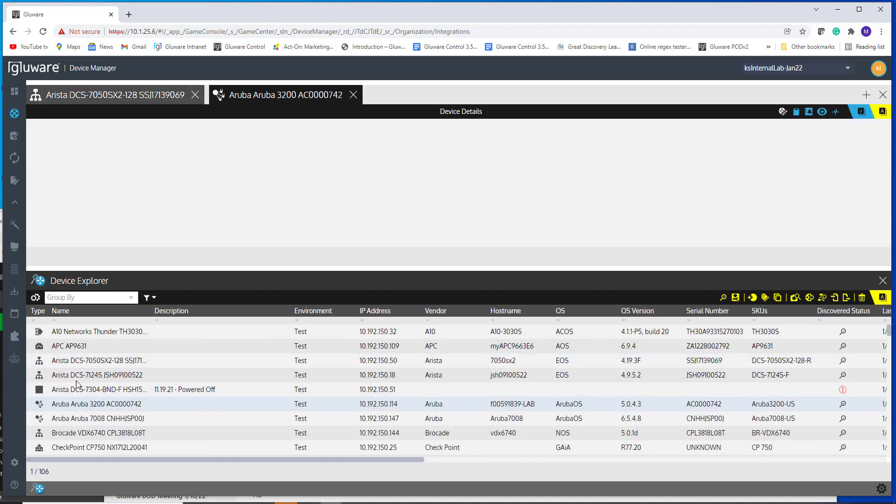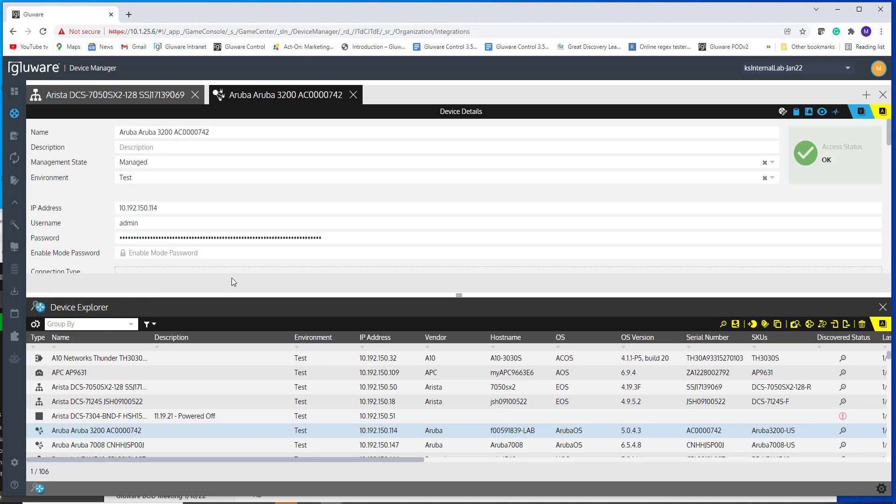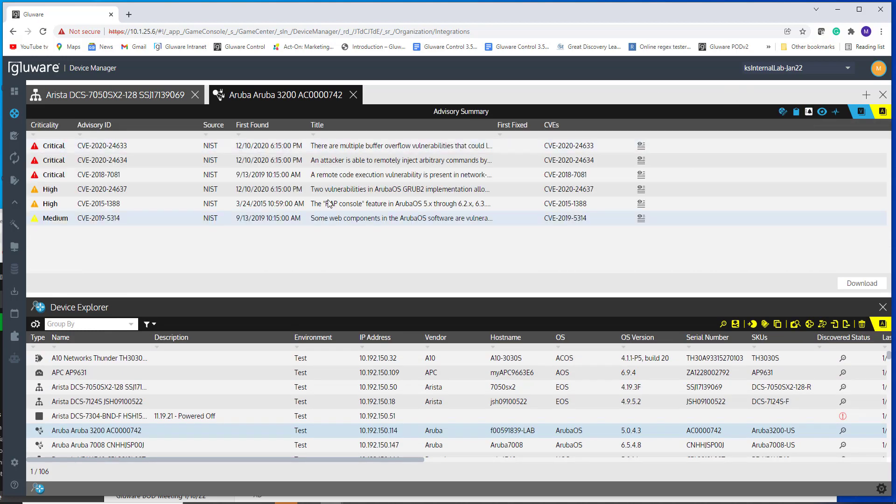Let's take a look at this Aruba device. Again, the Aruba device has vulnerabilities as well. I click in and I see these vulnerabilities across critical, high and medium.